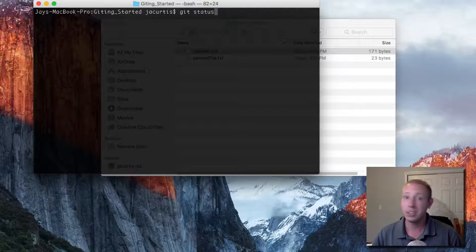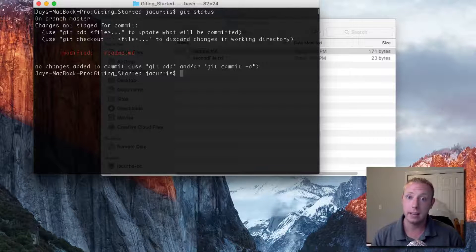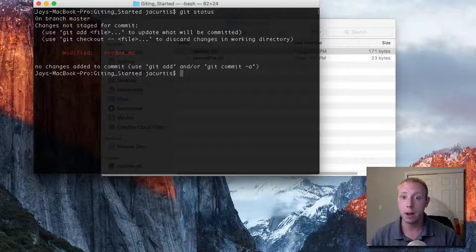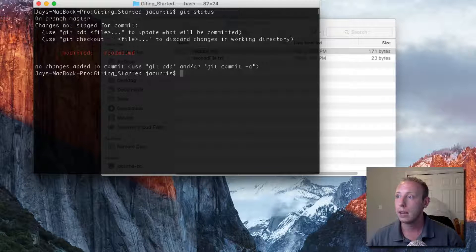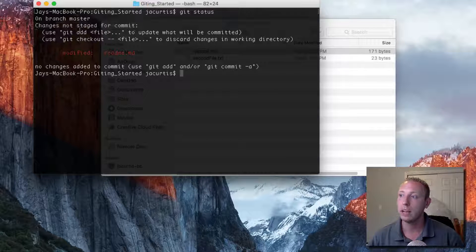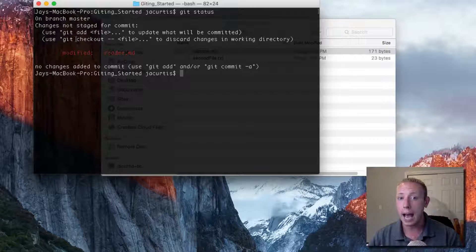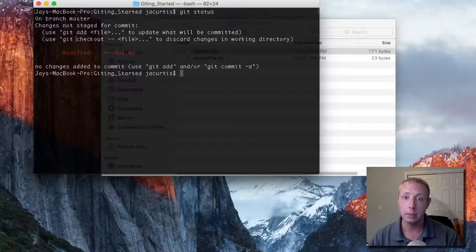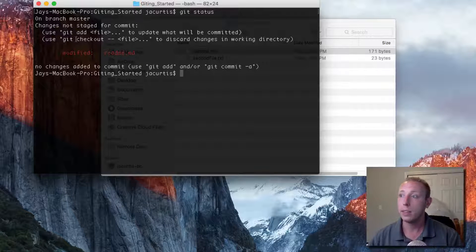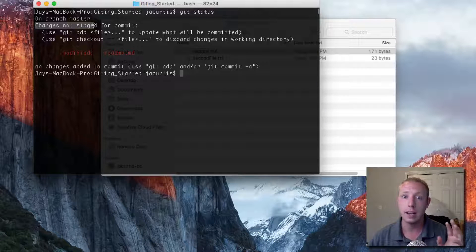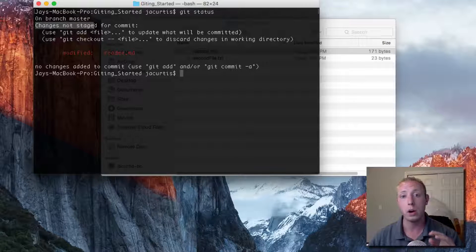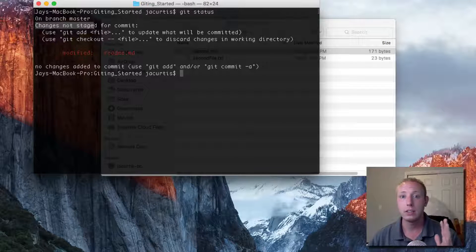When we run git status now, you can see that git noticed things have been modified in the file. We're still on the main branch, and these changes are not staged for commit. These files are being tracked — we know we're tracking that file. Last time we saw untracked files because there were files that had never been in the repository before. Now git is recognizing that there are changes to tracked files that haven't been staged yet.